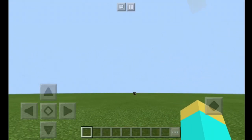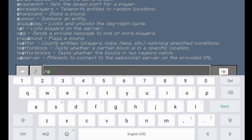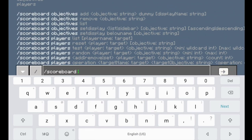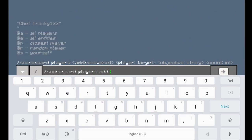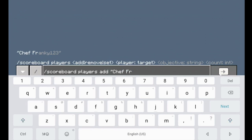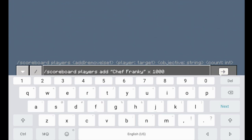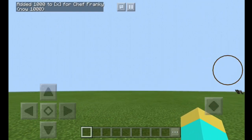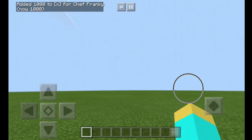Now what we're going to be doing is adding some players to our scoreboard or objective. So let's do slash scoreboard players add, then we're going to type in our player name. Chef Frankie — we're going to be adding it to objective X and let's say we're going to start off with 1000 points. Slash scoreboard players add Chef Frankie — it's in quotes because I put a space in it; if it doesn't have a space, you don't have to put it in quotes. We're adding it to our objective X and adding 1000 points. It says it added 1000 to our objective X for Chef Frankie, and it's now 1000.